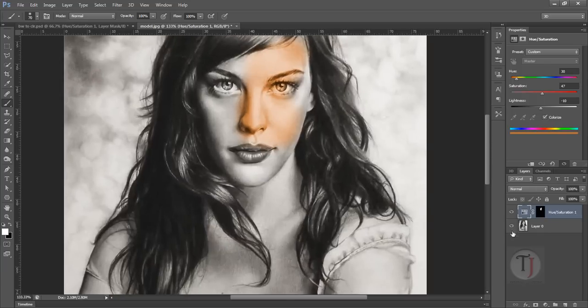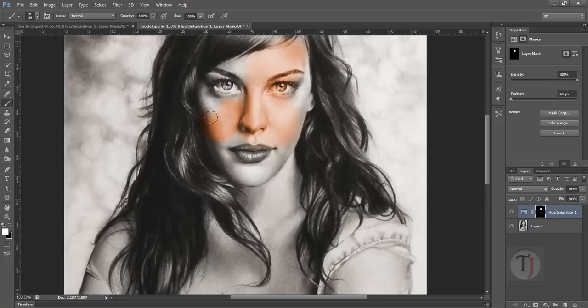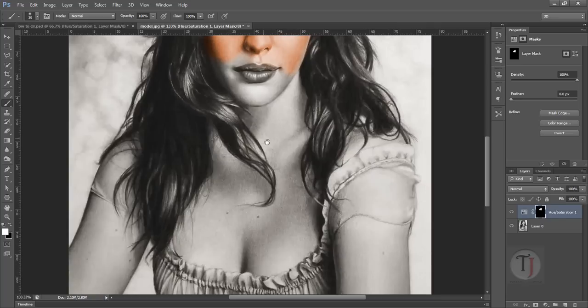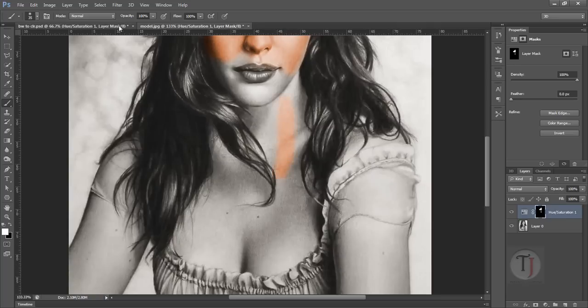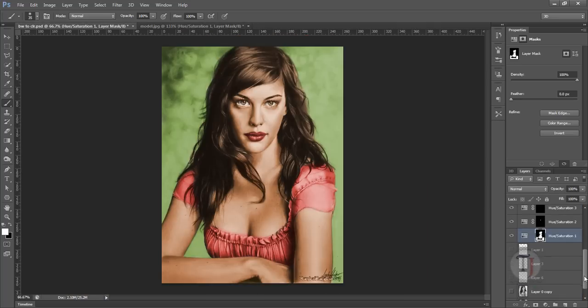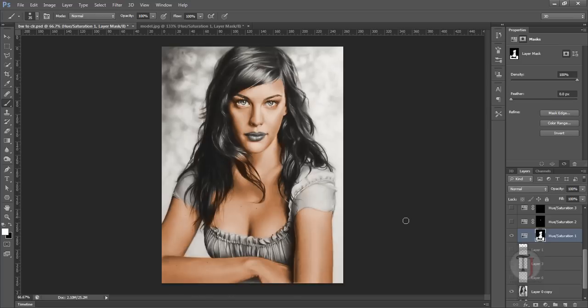Now again select your mask thumbnail and paint with white. This way you will have to paint all over her skin, and once you are done it will look something like this.